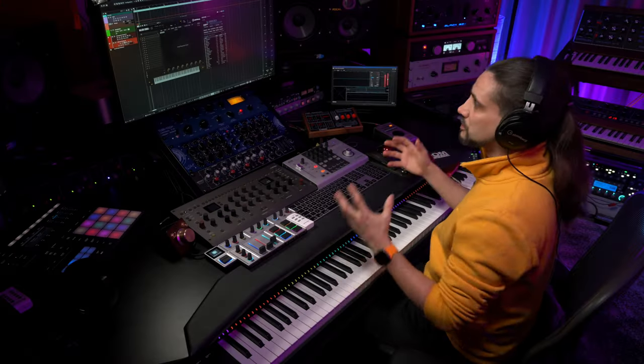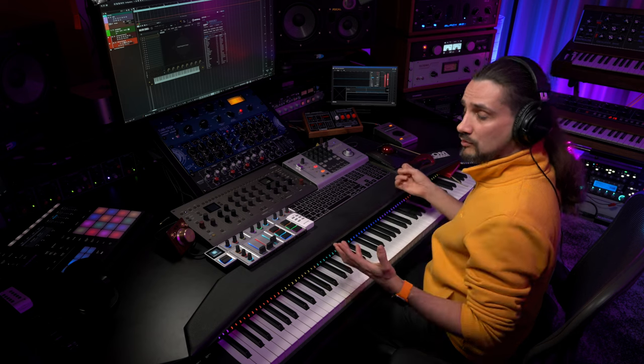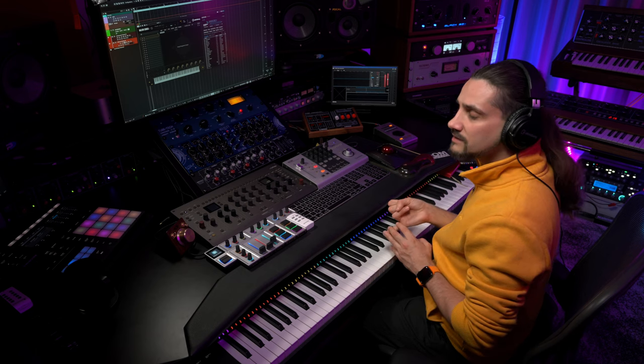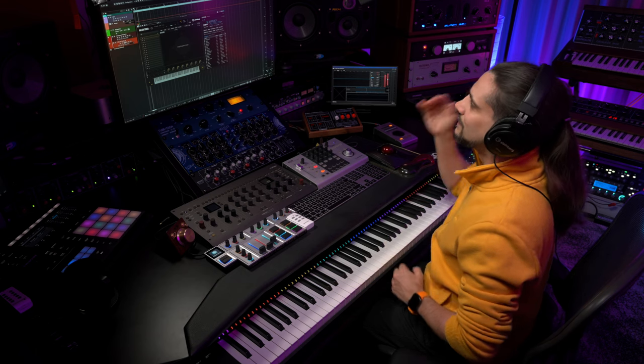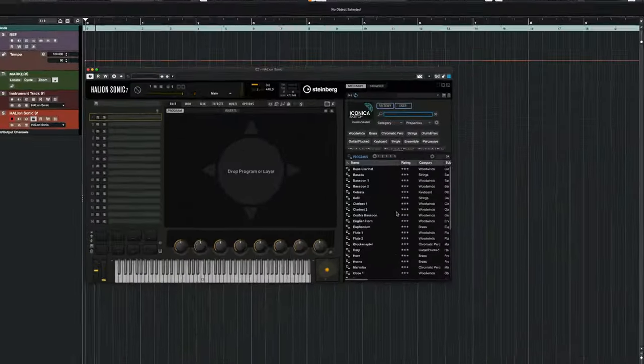In order to create this orchestral mega patch, I'm going to use two things: the free HALion Sonic 7 and Iconica Sketch as my orchestra. Iconica Sketch is included in Cubase 13, so if you have Cubase 13 and haven't downloaded it, download it. You can also use this technique with other orchestras like Iconica Sections and Players or Iconica Ensembles.